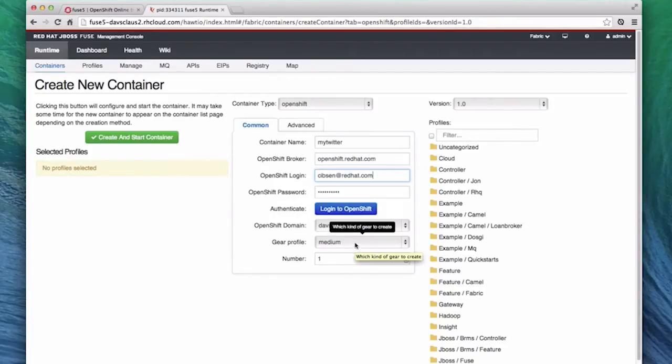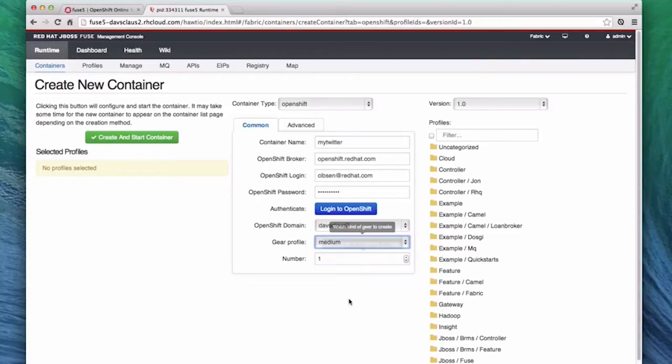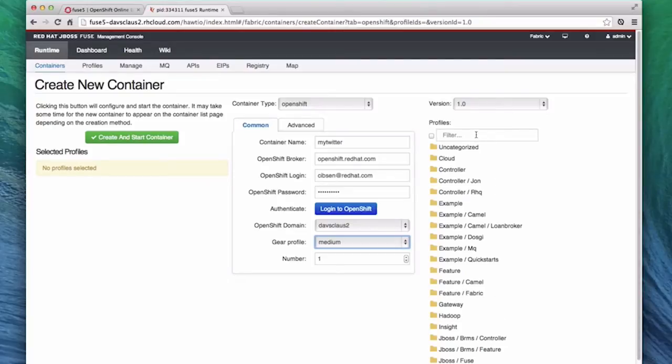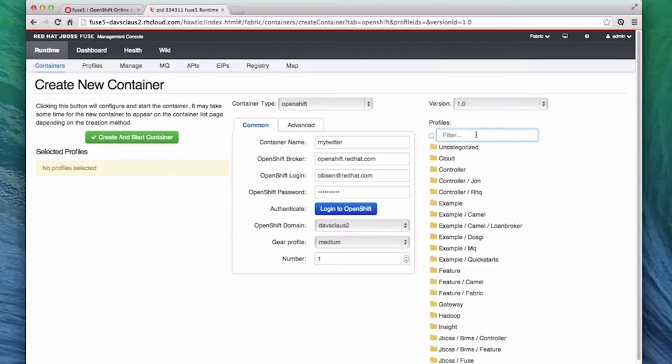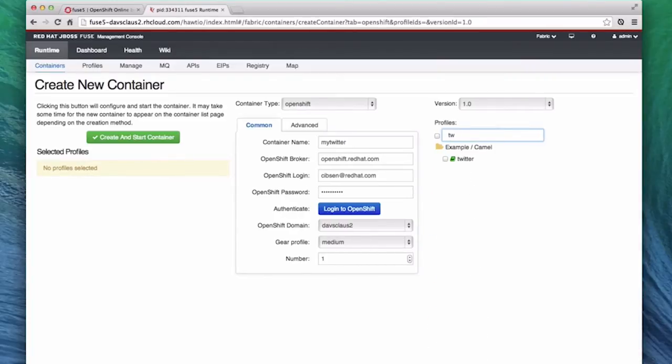Next, choose the gear size from what you have available. For this demonstration, we are going to use a medium gear, but we could use a small gear and the example would run just fine. In the list of profiles on the right-hand side, we are going to instruct Fuse what to run in this new container. To do that, we assign a profile to the container. For this demo, we are going to use the Twitter example, so we can use the filter to find it by starting to type Twitter. We can quickly find the Twitter example and select it.